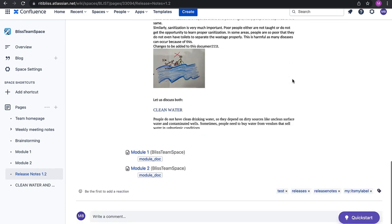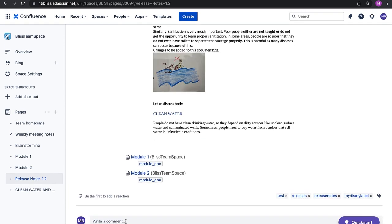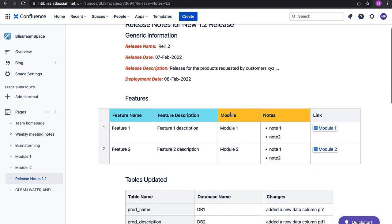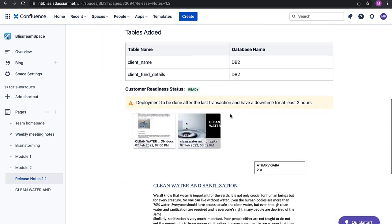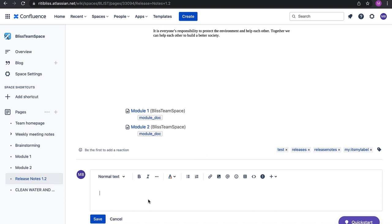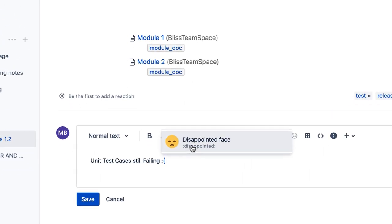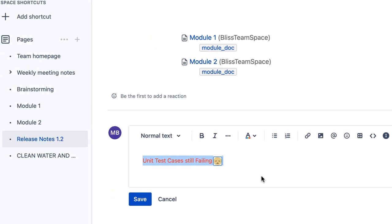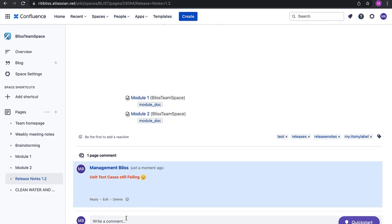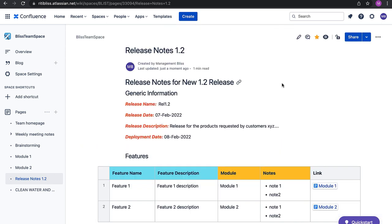Now let's see how to add comments to your page. Go to the end of the page to add comments. This provides a toolbar where you can add different formatting options to create rich content. You can make text red and bold, then save it. Similarly, others can also add comments to your pages.